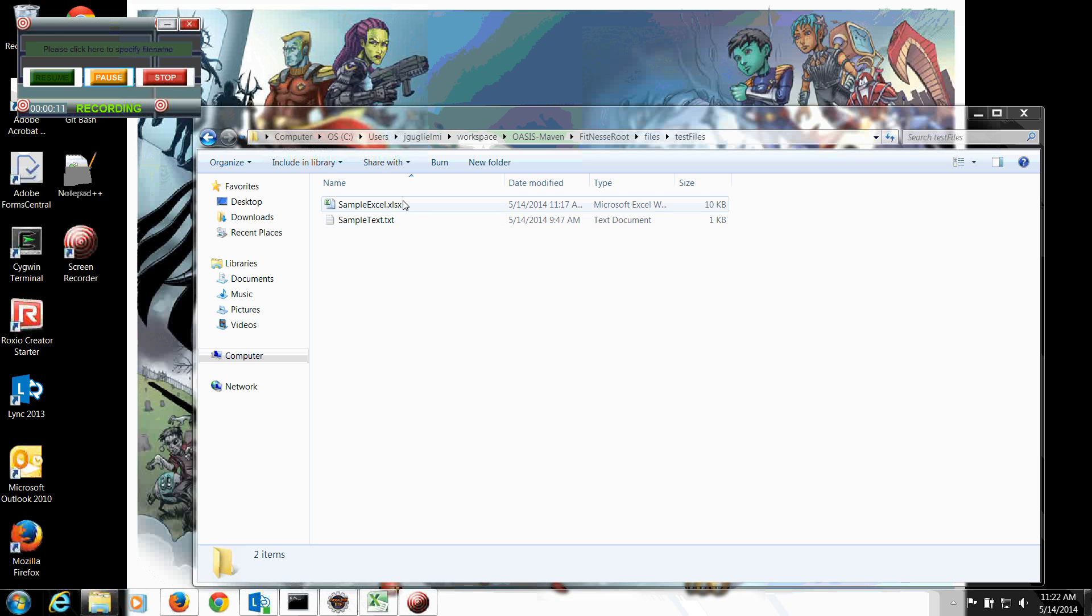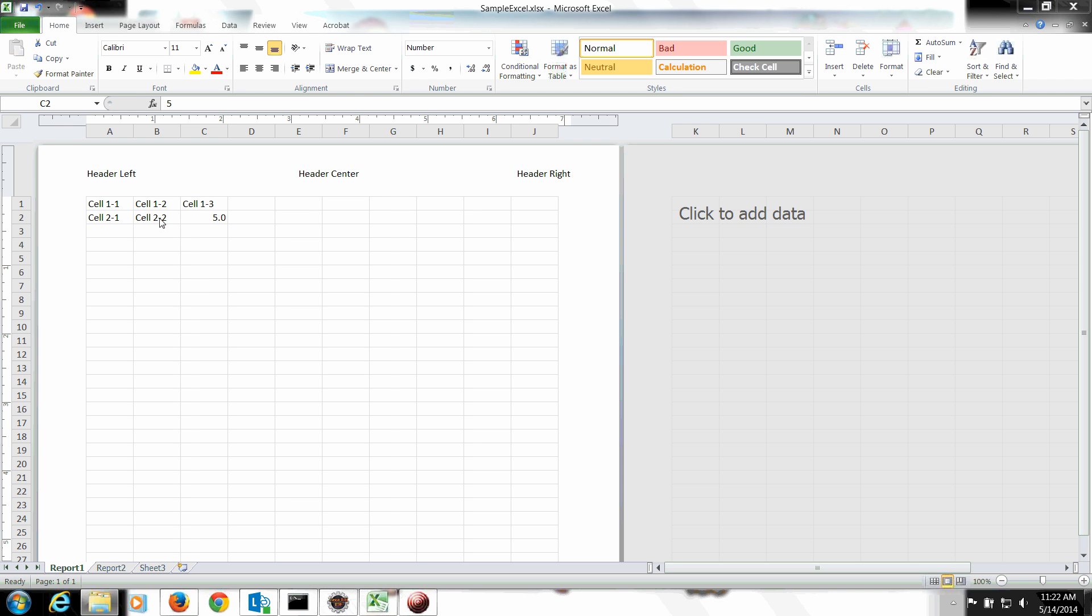So here, once again, I have my sample Excel file. As you can see here, it's 2 by 3. And this last row, I put the value 5.0.